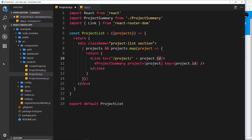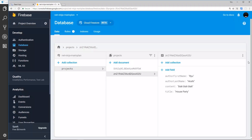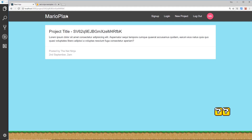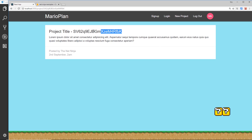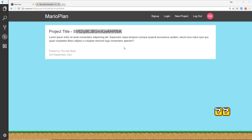Let's save that and view this in a browser. If we click on one of these we can see that id right here. The content is still dummy lorem ipsum but we now have the id that we need. So let's go over to the project details component to figure out how to actually display this document.